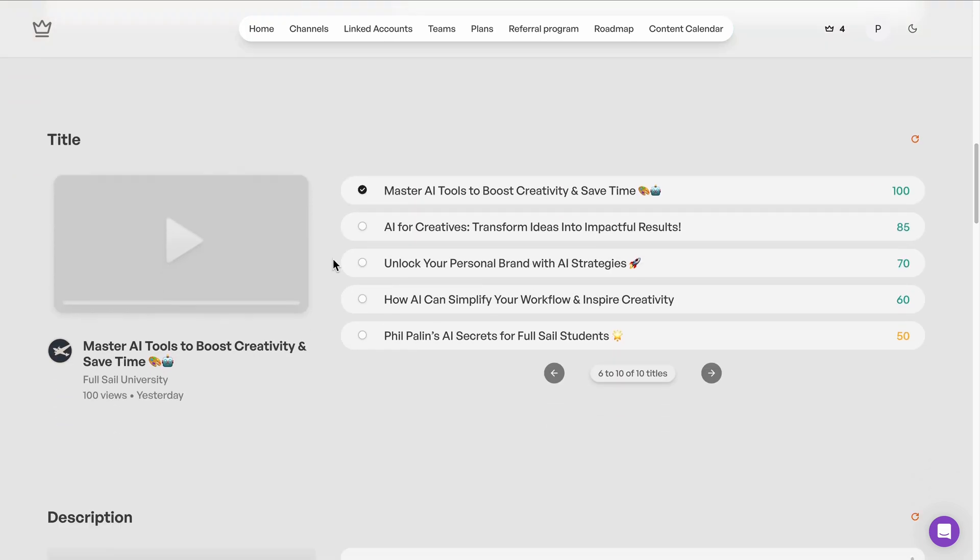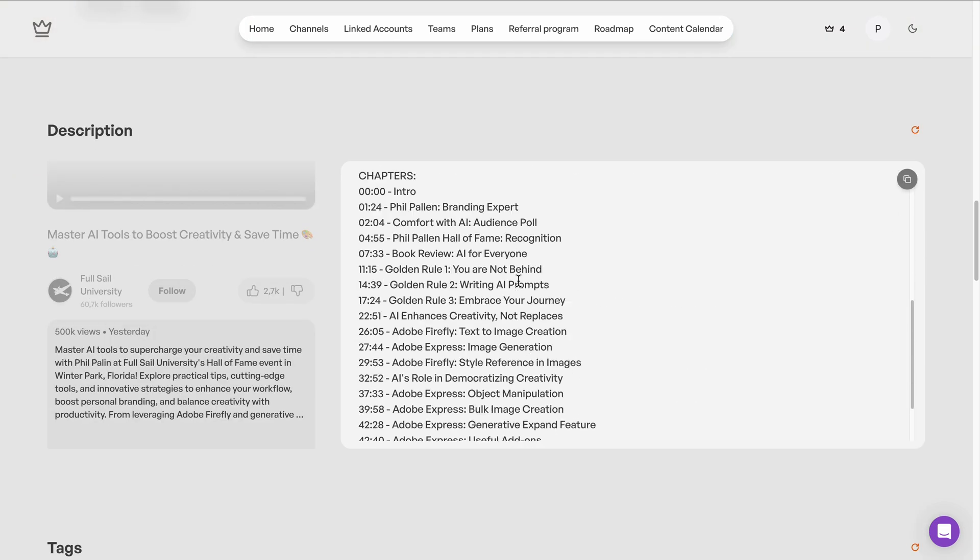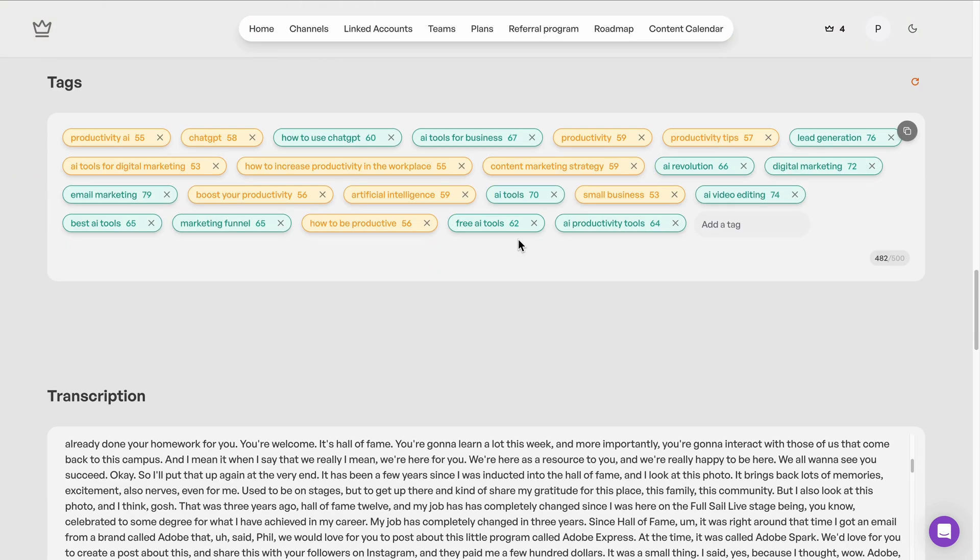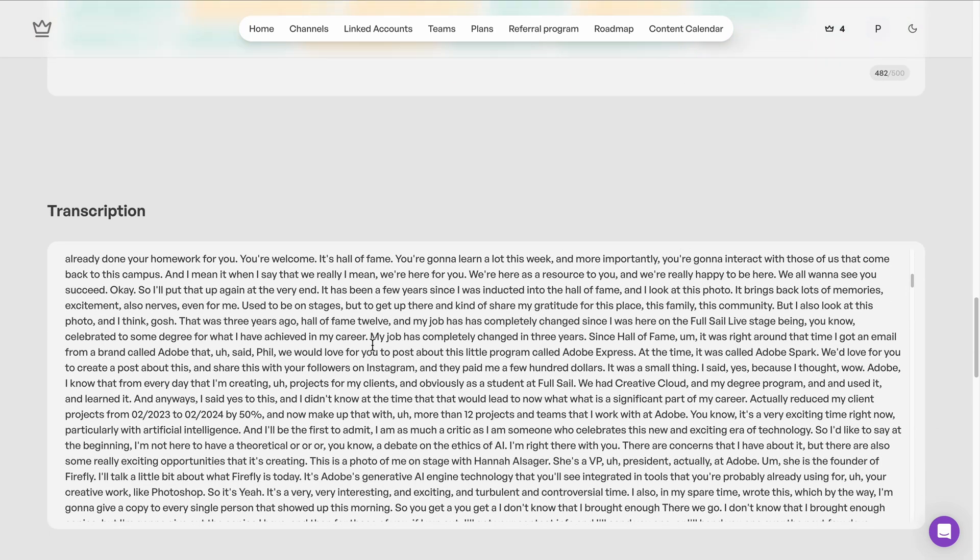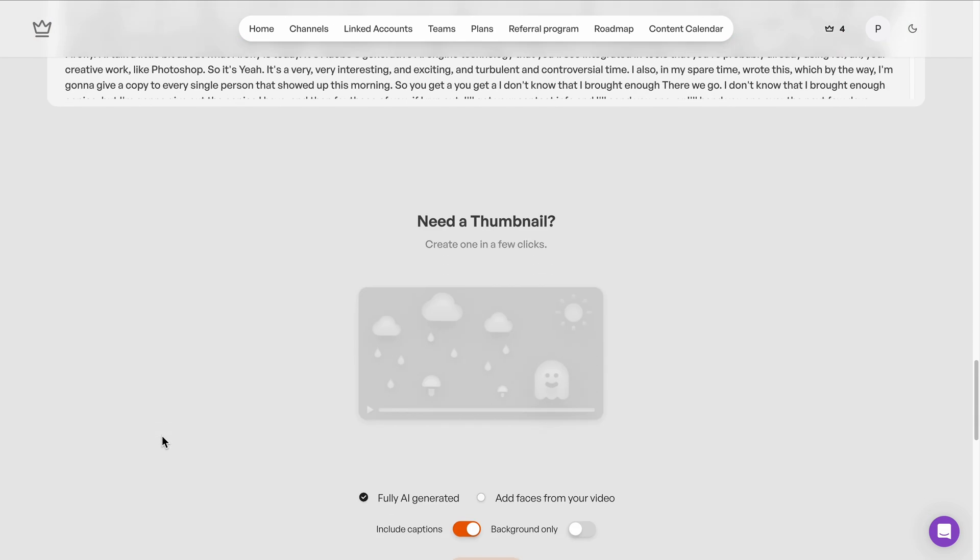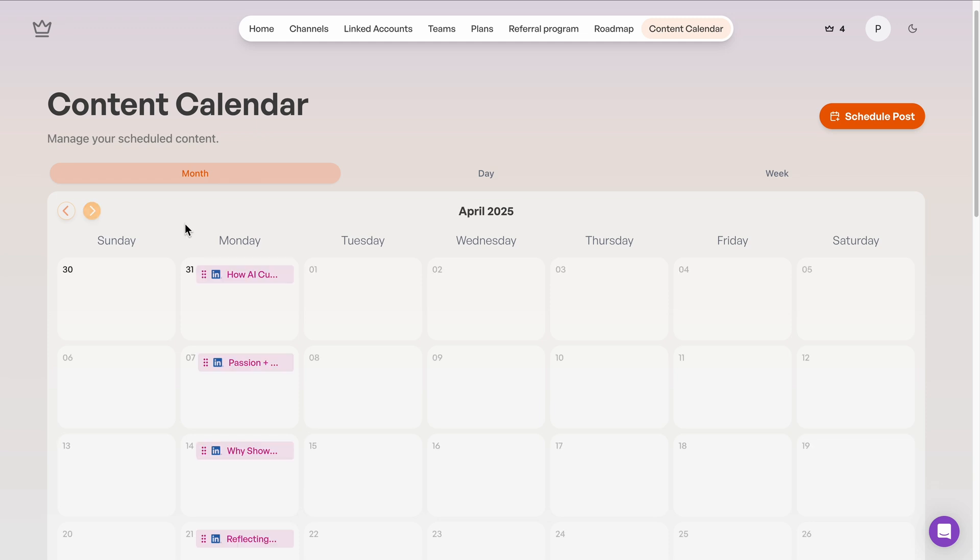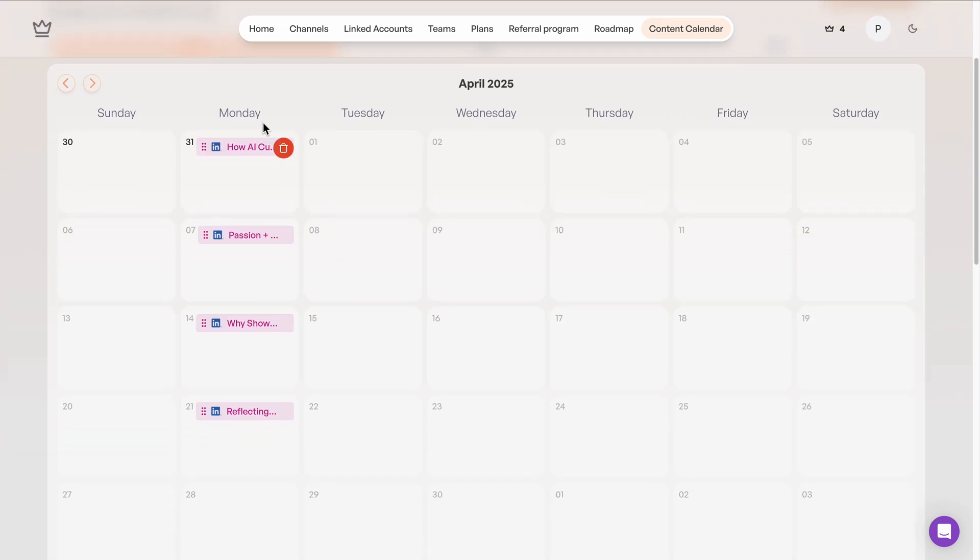Repurposing your long-form videos into multiple posts, shorts, text-based content, SEO-optimized descriptions, and more. And even schedules everything in a single click.